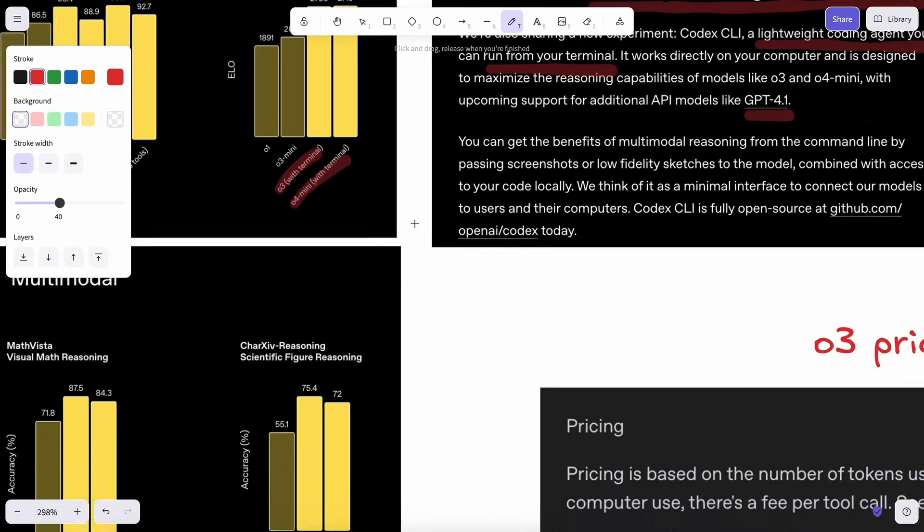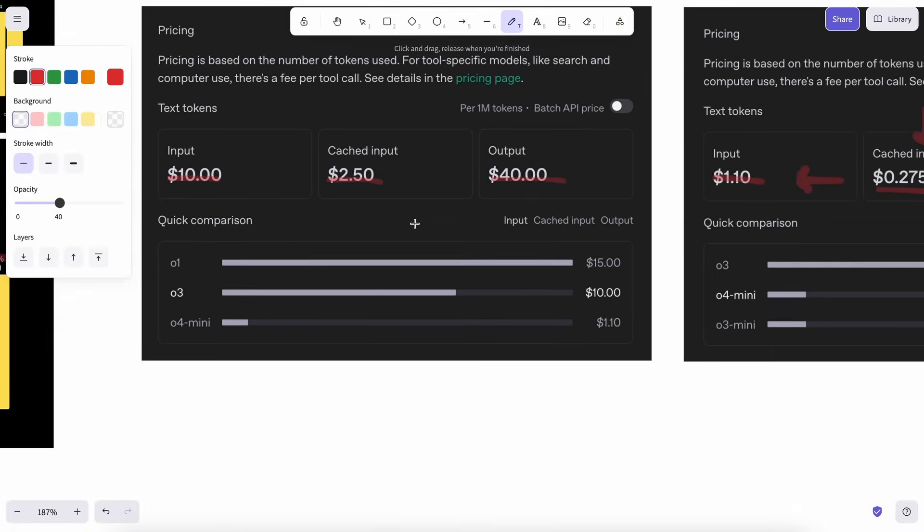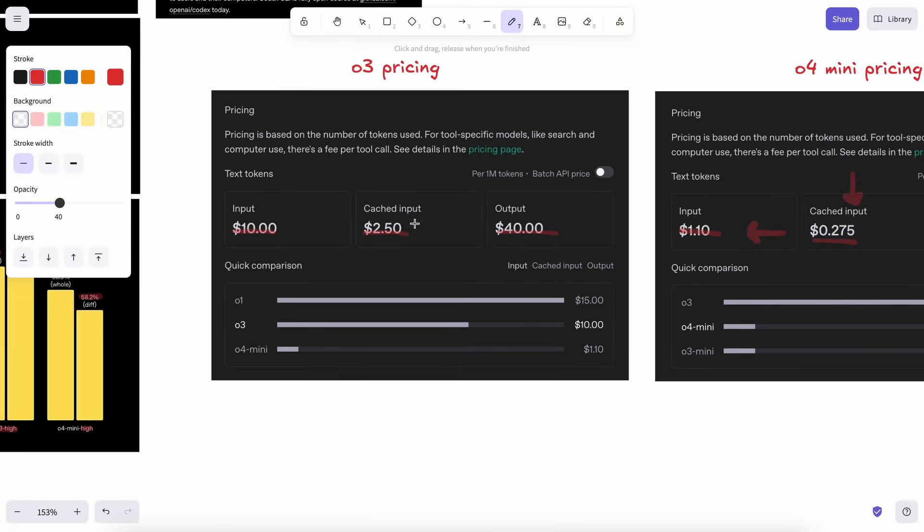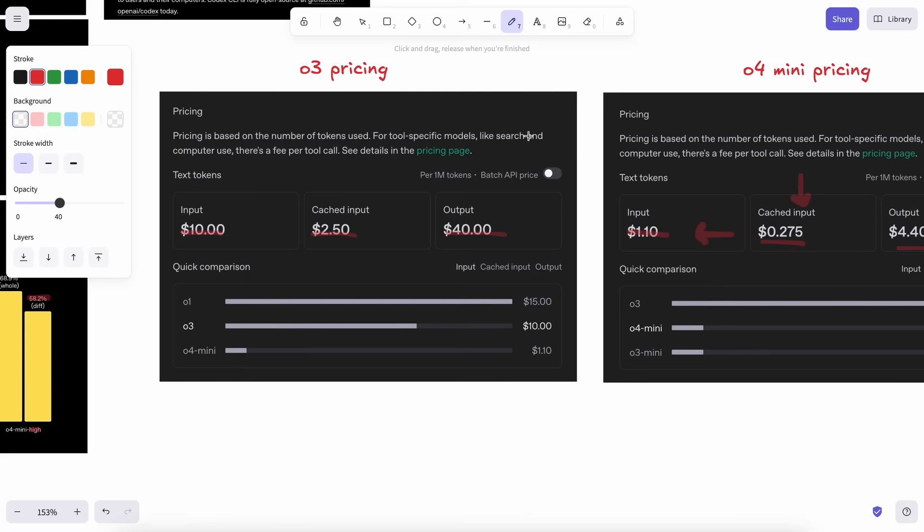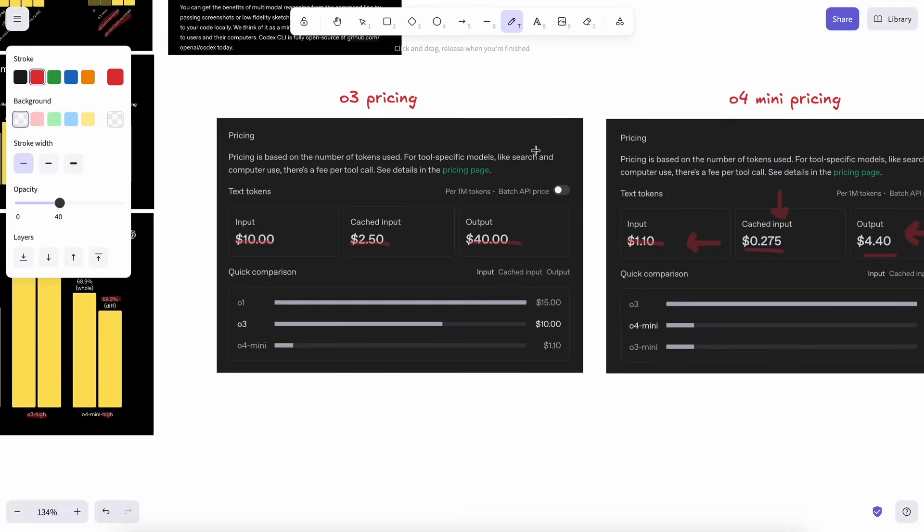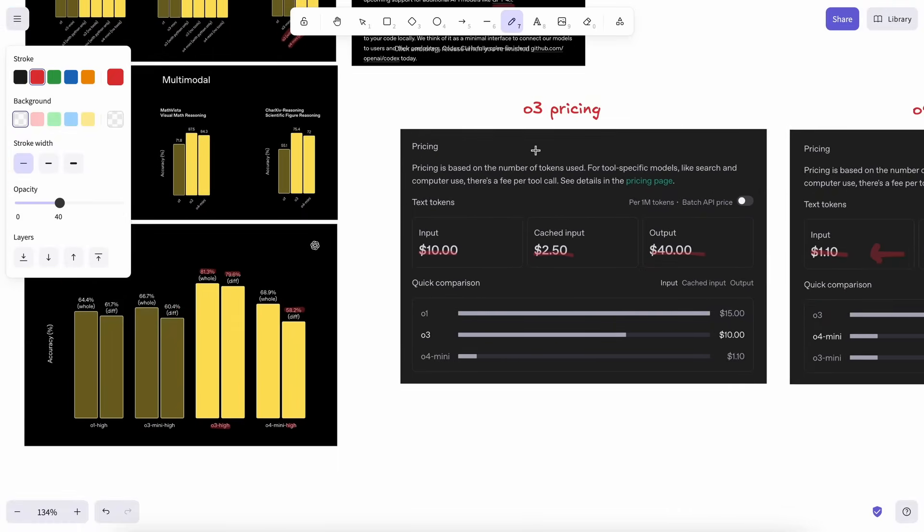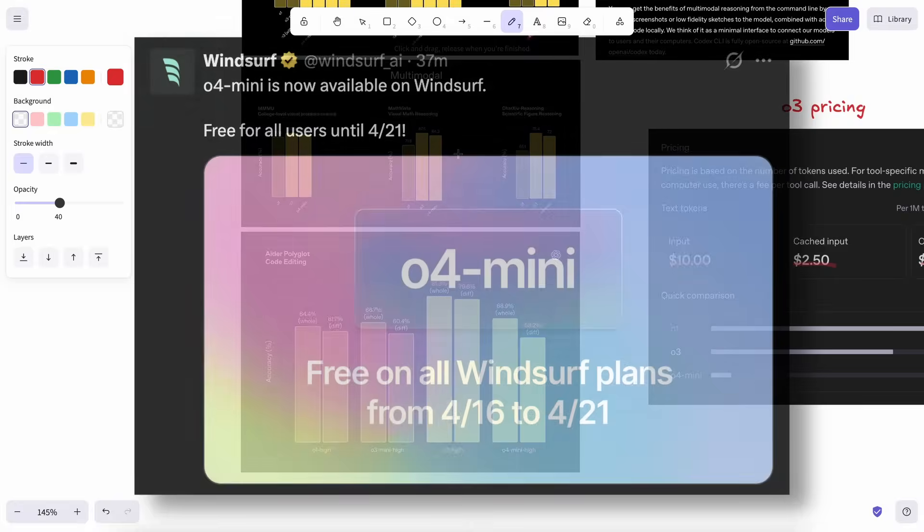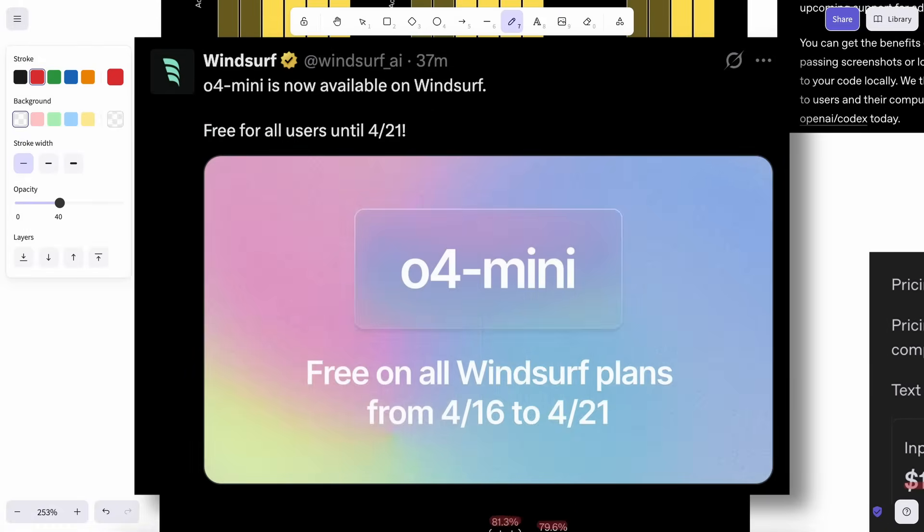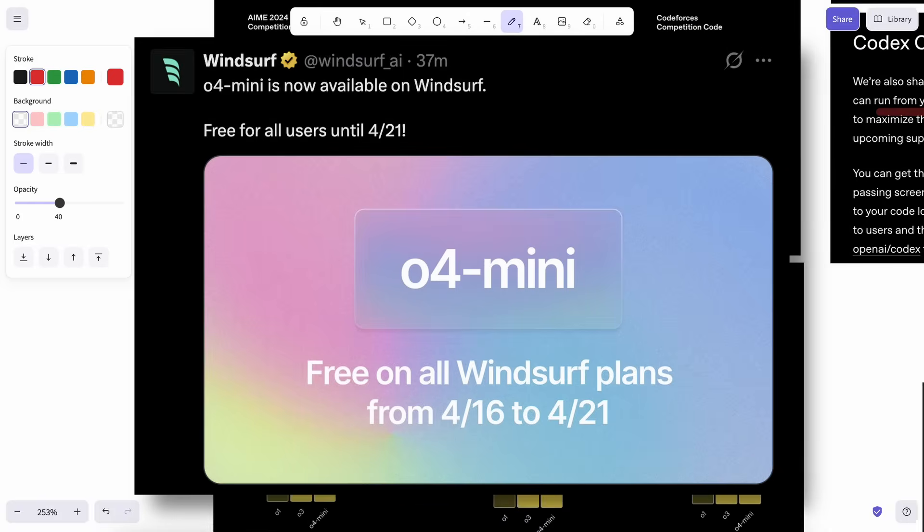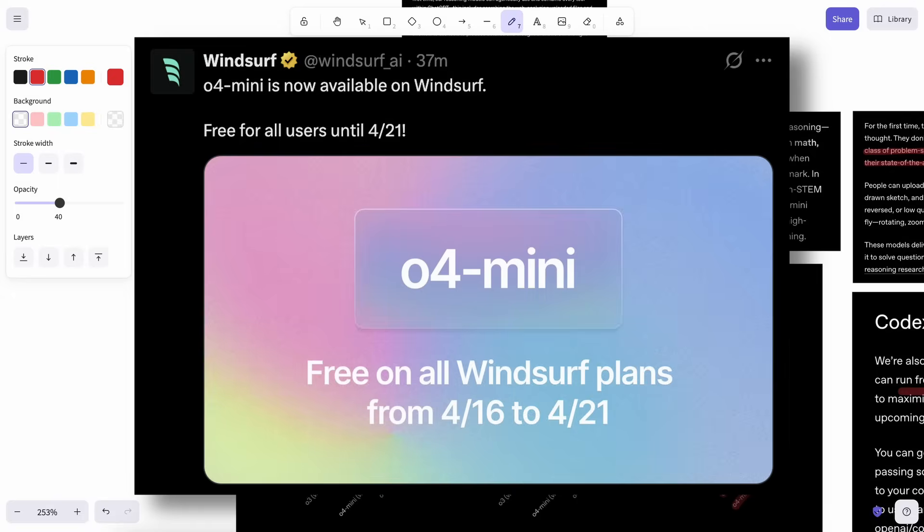If you are looking for free ways to use it, then it should become available in GitHub models for a free API, at least for O4 Mini. And it should also be available in Requesti in a bit, which is what I use. It is also available on Windsurf for free, even to free users for some time, so you can use that as well.